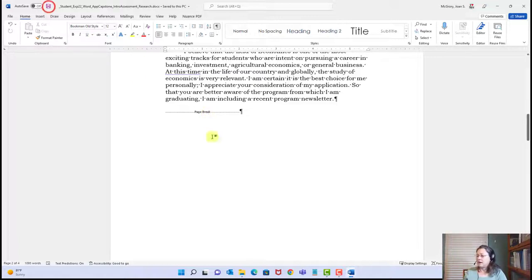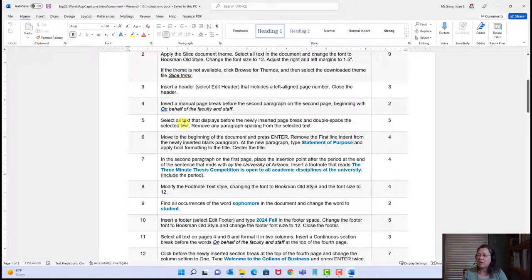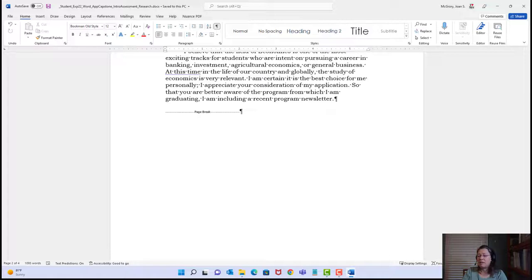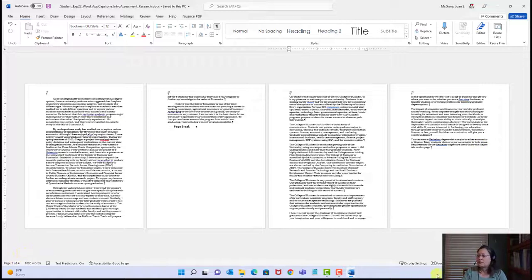I'm clicking before 'on behalf of faculty and staff' because that's where the insertion point needs to be. How do we insert a hard page break? Ctrl+Enter. That moves it down to another page. Never press Enter repeatedly to push content to a new page — never do that.